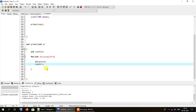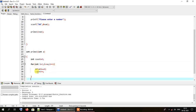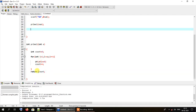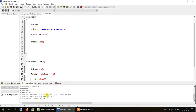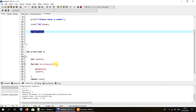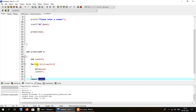A prime number will have only two factors under all circumstances, while a non-prime number will have more than two factors. After the for loop completes, I'll return the value of counter back to the main method. So this function returns count, which will be received in the main method.